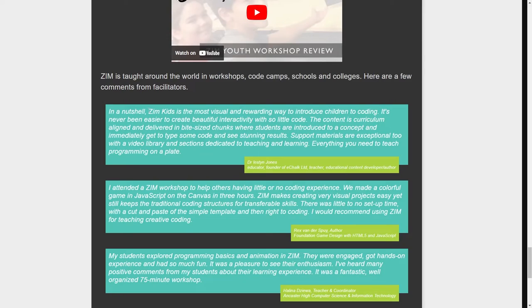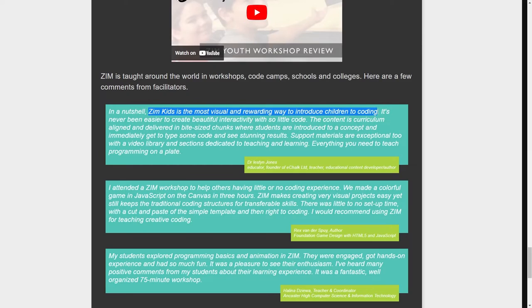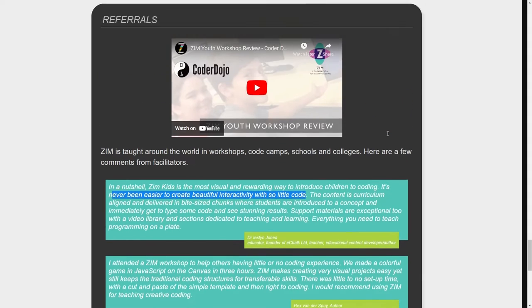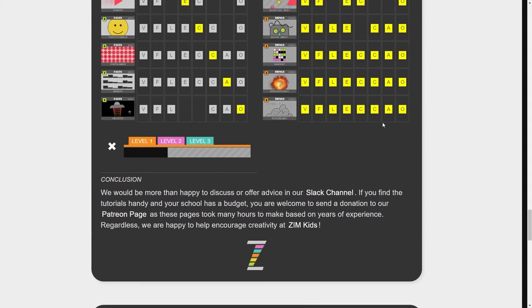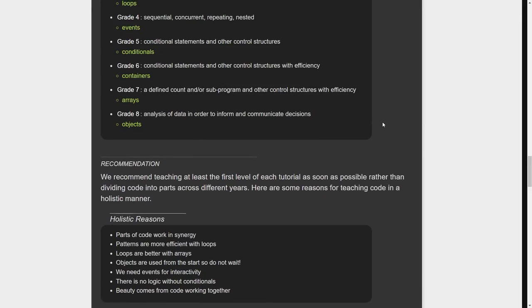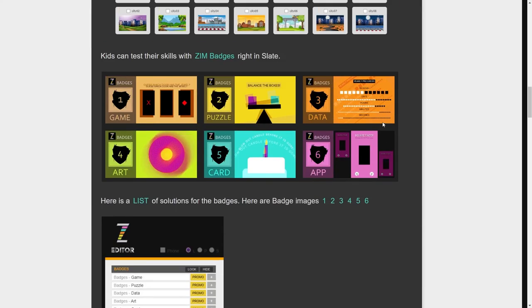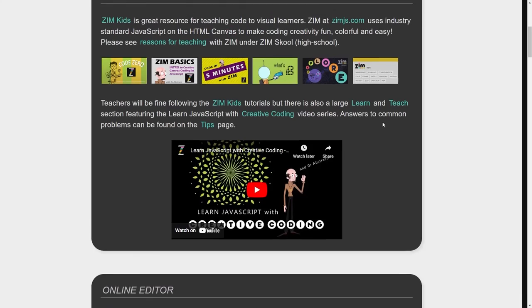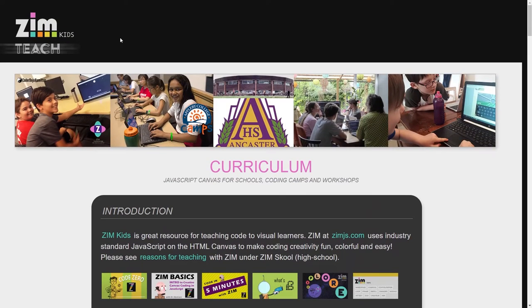In a nutshell, Zim Kids is the most visual and rewarding way to introduce children to coding. It's never been easier to create beautiful interactivity with so little code. And I think that that sort of stands on its own there.